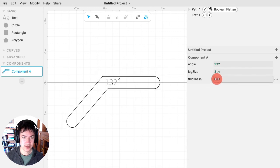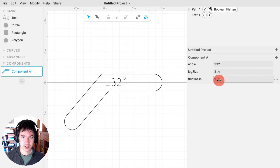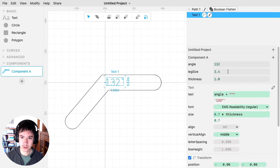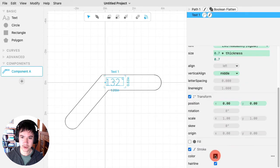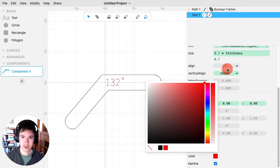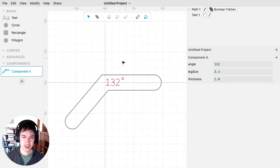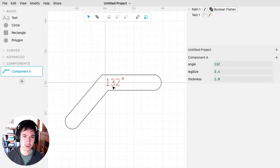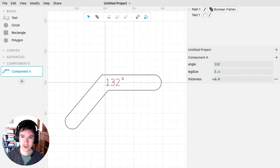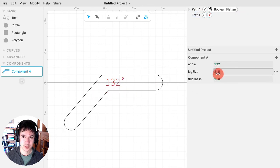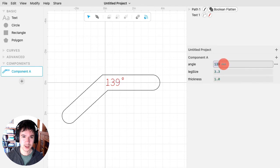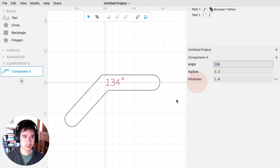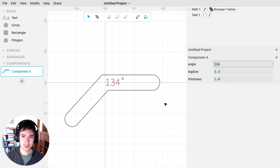All right. So that's getting text in there. I'll also probably want to change the stroke color of the text so that I can tell my laser cutter, oh, I want to cut out this outline, but then I want to score the text. So yeah. So that's parameterizing this component.